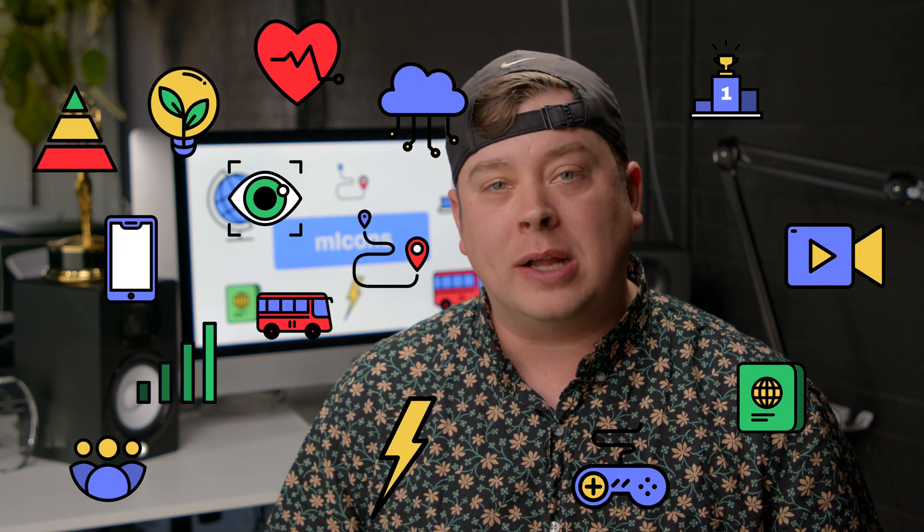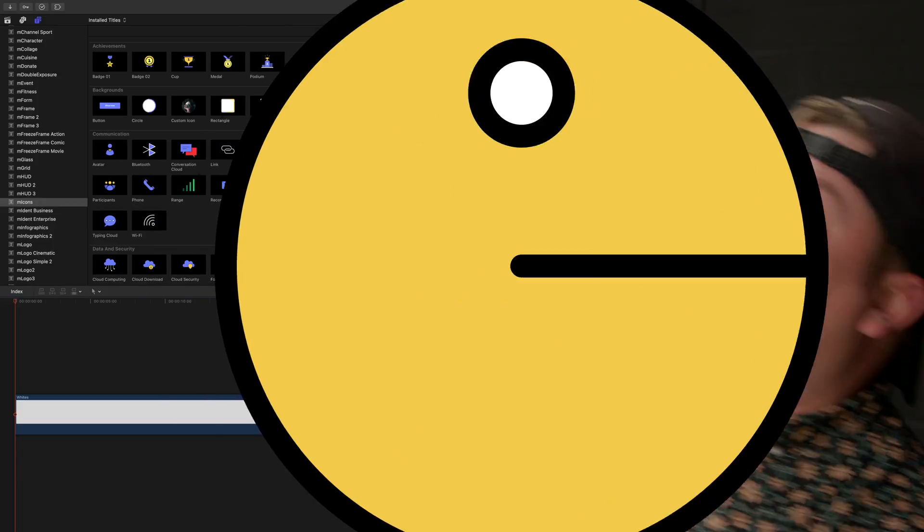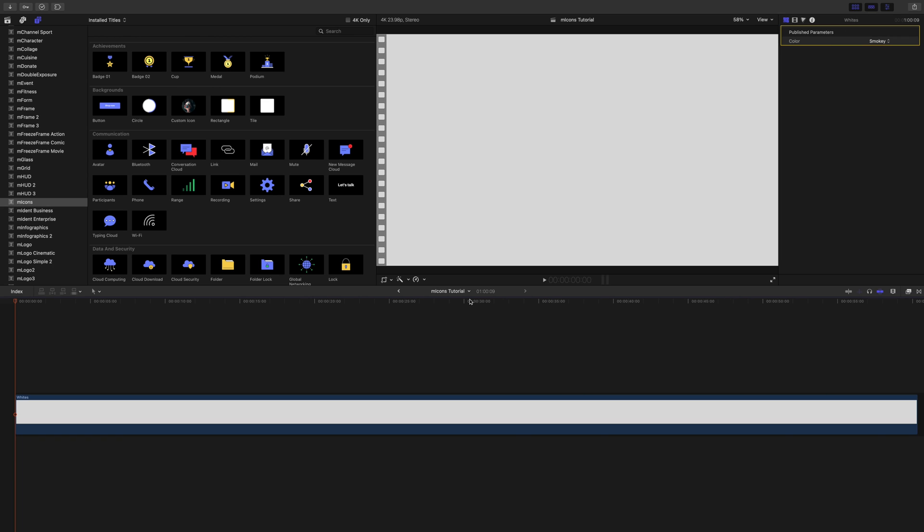Hello, this is George Edmondson with MotionVFX.com. Today we're looking at the brand new pack, M-Icons. M-Icons is a collection of pre-animated icons built for Final Cut Pro, and you can do a lot of really fun things with them. You can even have Pac-Man coming at you!